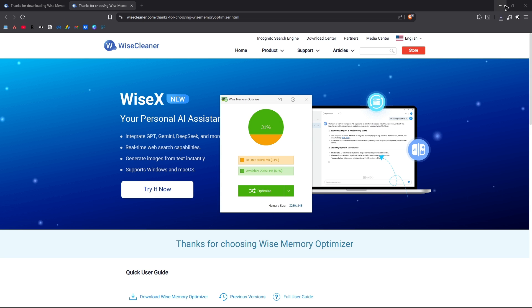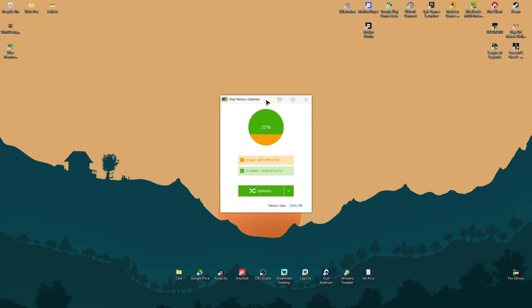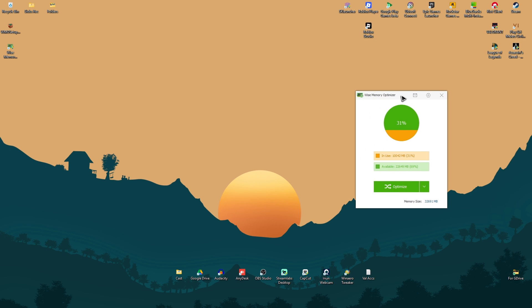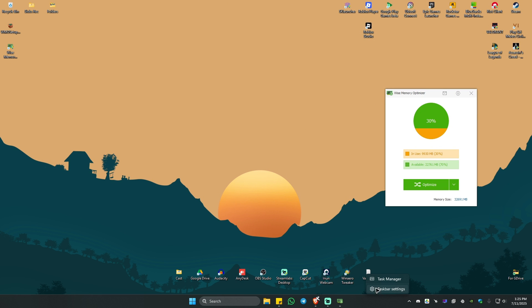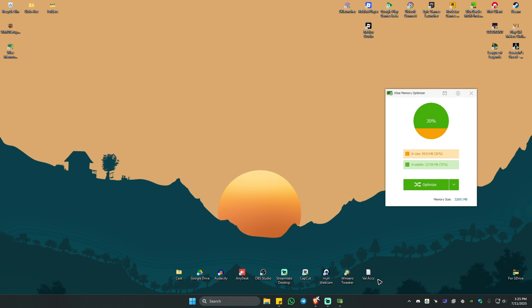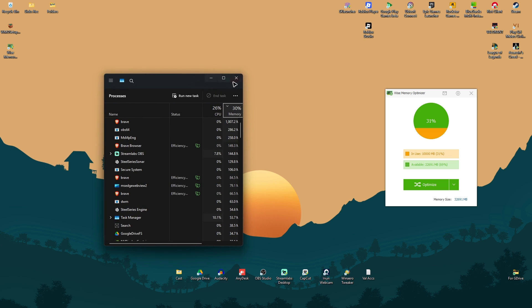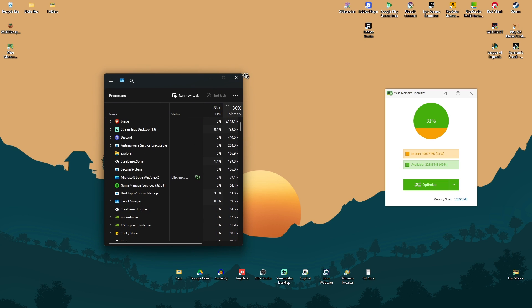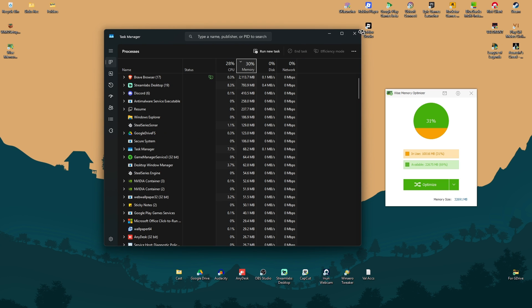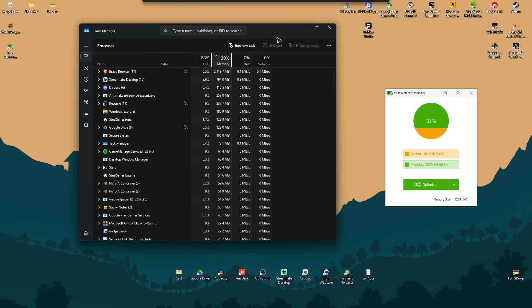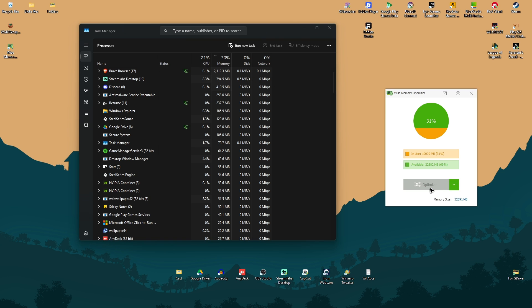As you can see, here we have the Wyze memory optimizer. And as you can see here, I'm currently using 30% of my memory. So if you want to weigh it in, or if you want to see the improvements, you can go ahead and open up task manager like so again, 30% memory. So just go ahead and click on optimize.